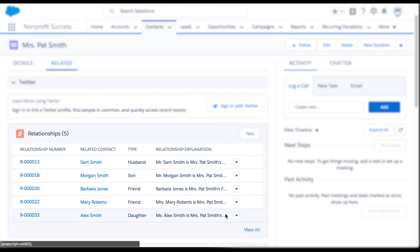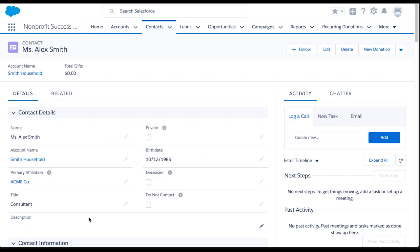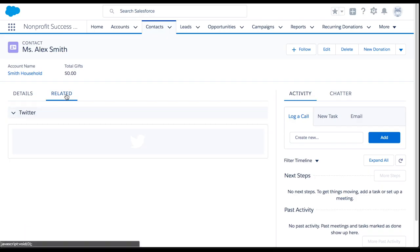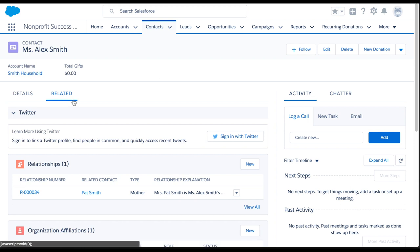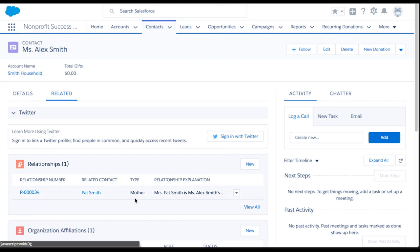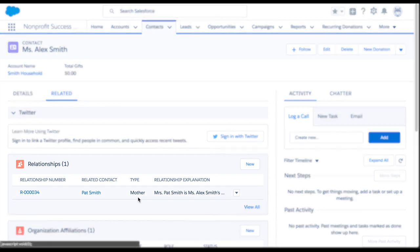NPSP works behind the scenes so that the reciprocal relationship shows on Alex's record as well. Let's check Alex's contact record and confirm that it shows a relationship with Pat Smith as her mother. There it is. Great.